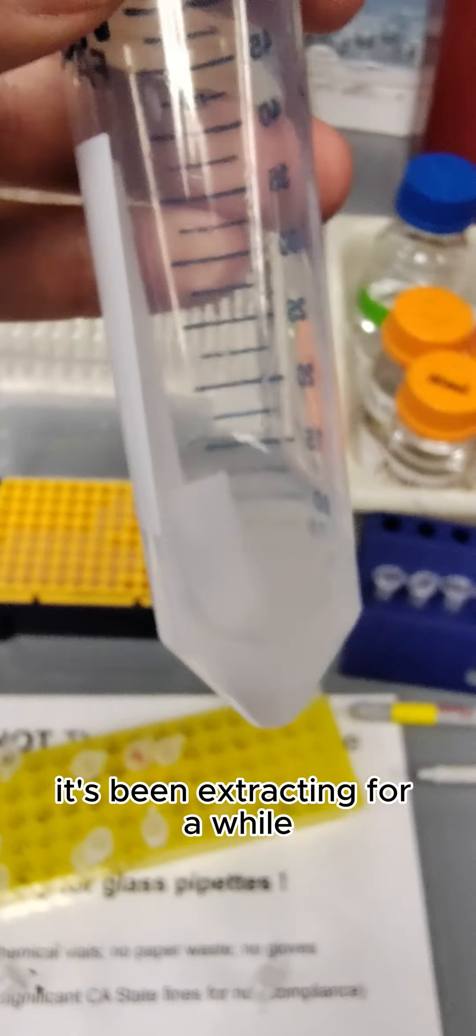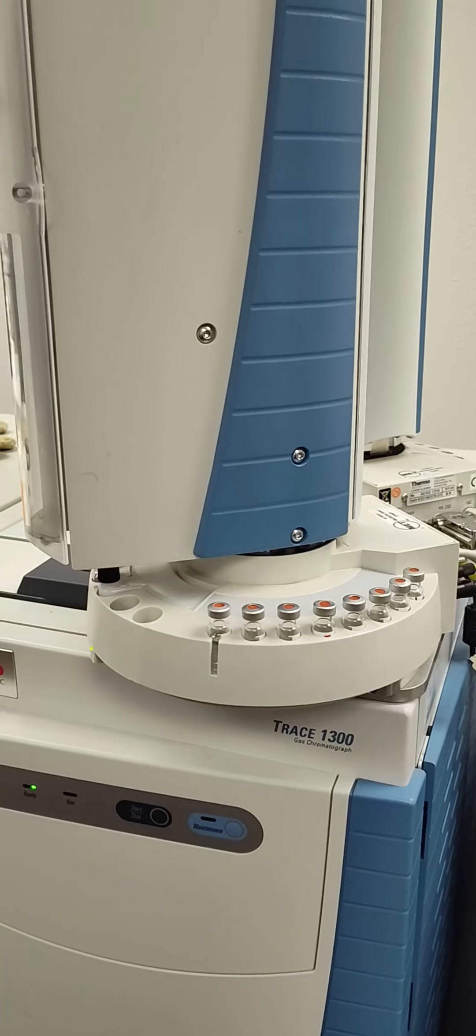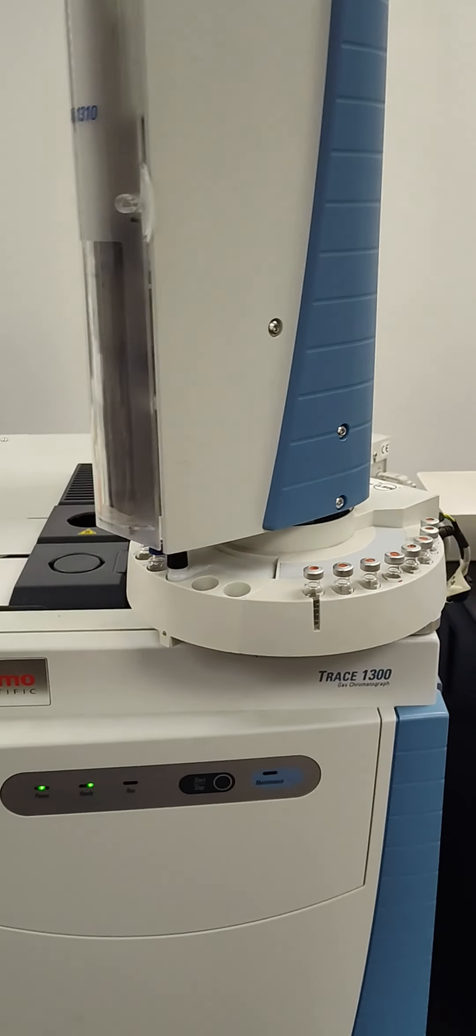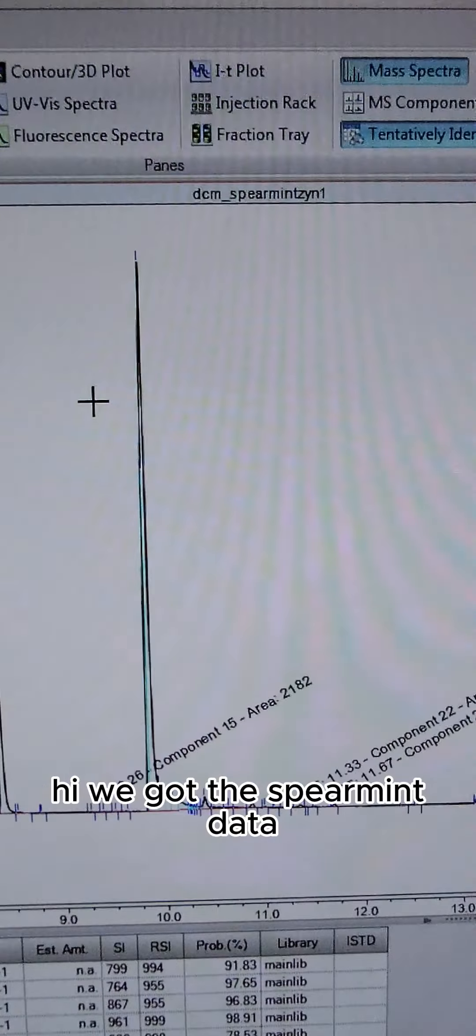Shaking the DCM. Putting the GC-MS onto the trace GC. Alright, we got the spearmint data. First major peak, like usual, exactly what you'd expect the major peak to be.